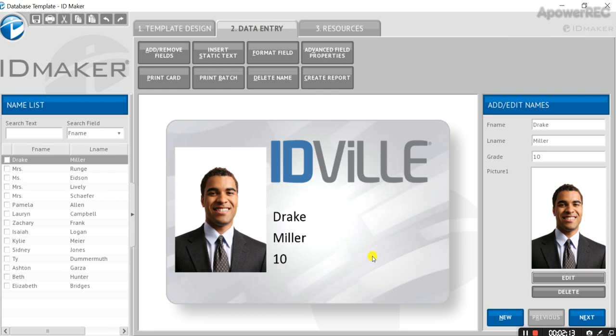Once each card is looking good, you're ready to print the batch. If you're interested in learning more about ID Maker, continue watching this series, subscribe for new content, or call for a live demo. Thanks for watching, and until next time, design on.